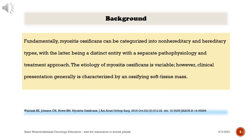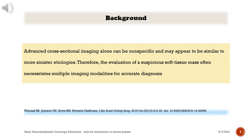Fundamentally, myositis ossificans can be categorized into non-hereditary and hereditary types, with the latter being a distinct entity with a separate pathophysiology and treatment approach. The etiology is variable; however, clinical presentation is generally characterized by an ossifying soft tissue mass. Advanced cross-sectional imaging alone can be non-specific and may appear similar to more sinister etiologies.